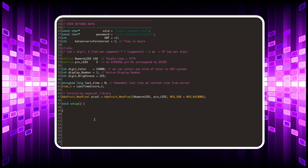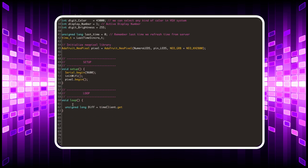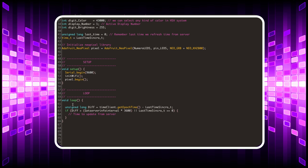I create the setup procedure and the loop cycle. The diff variable contains the time elapsed since the last time update. When the waiting time is exceeded, an update is performed from the time server.